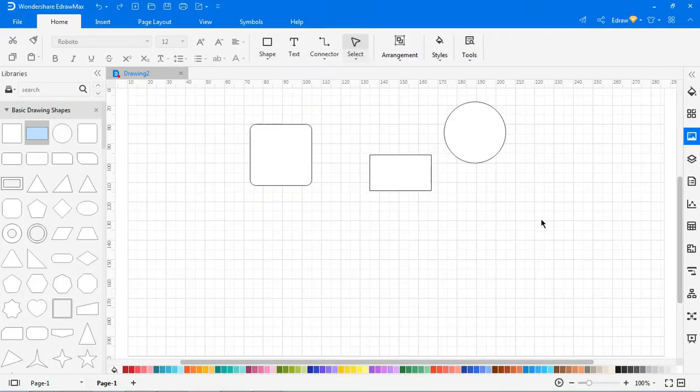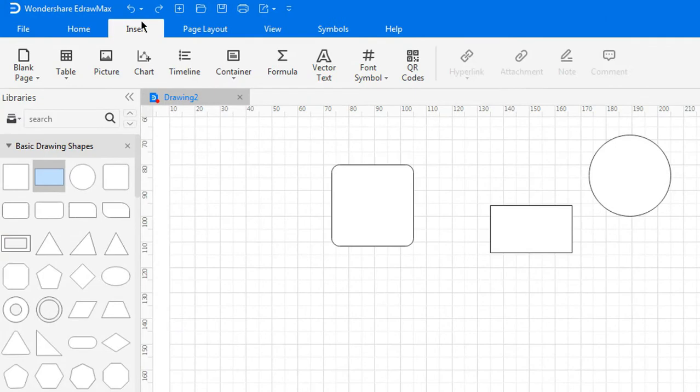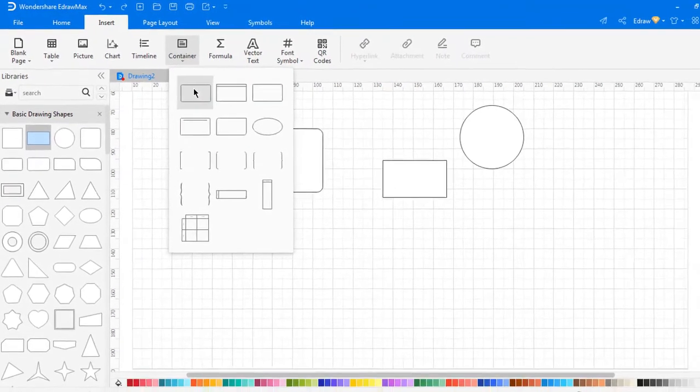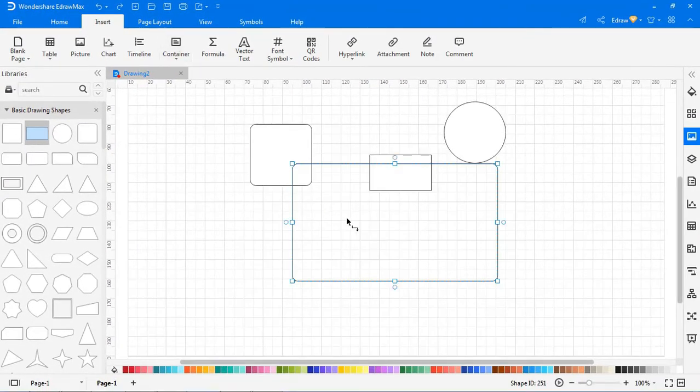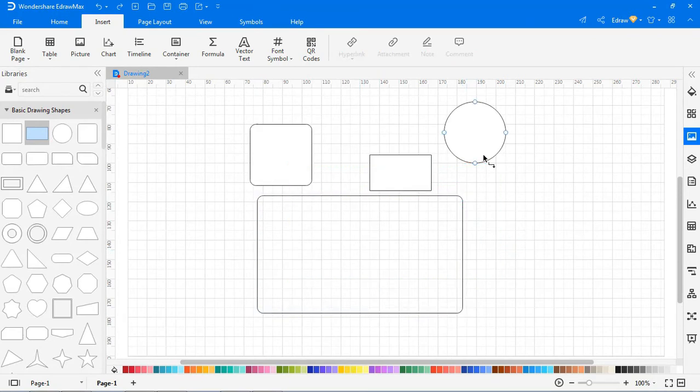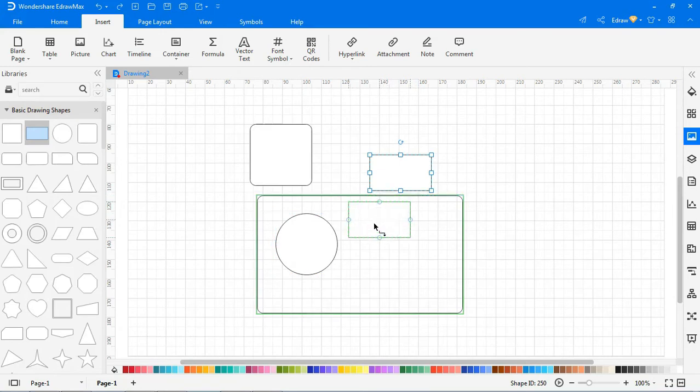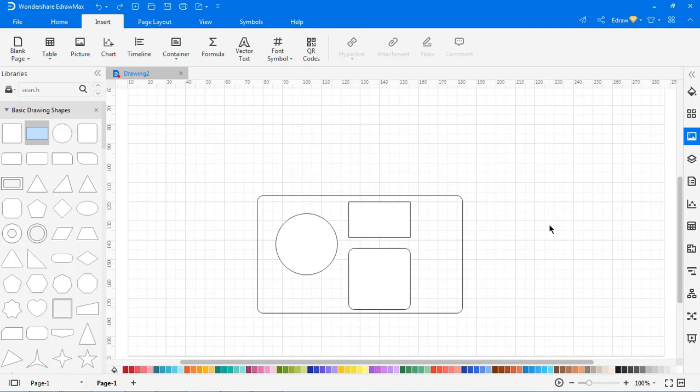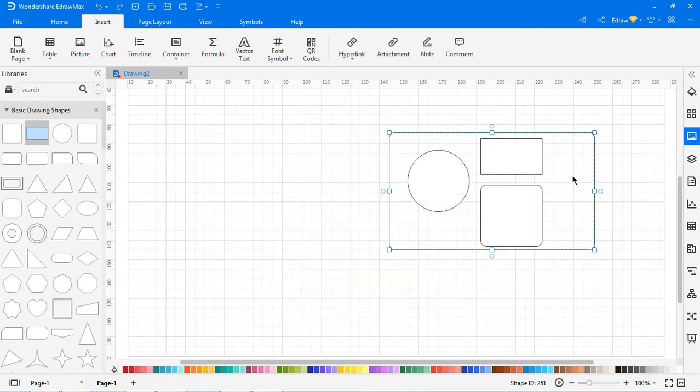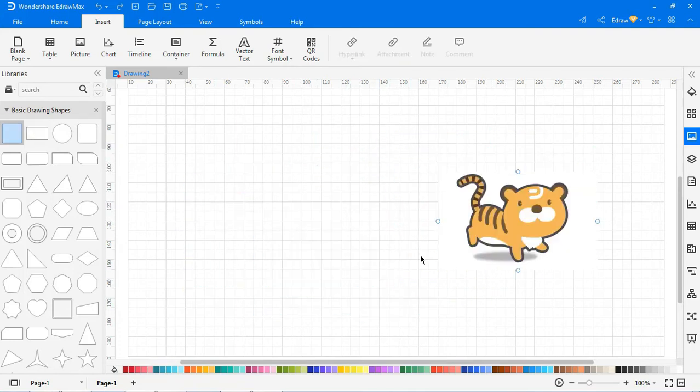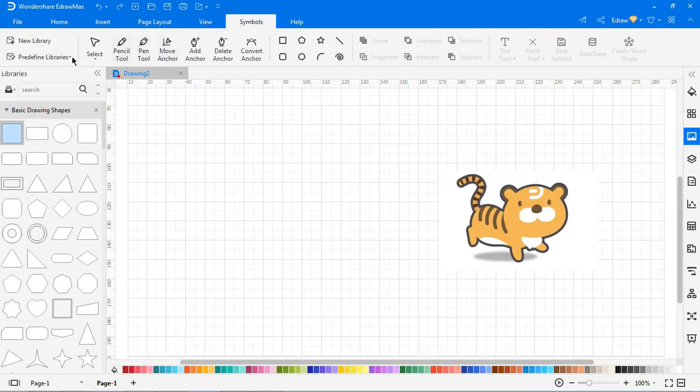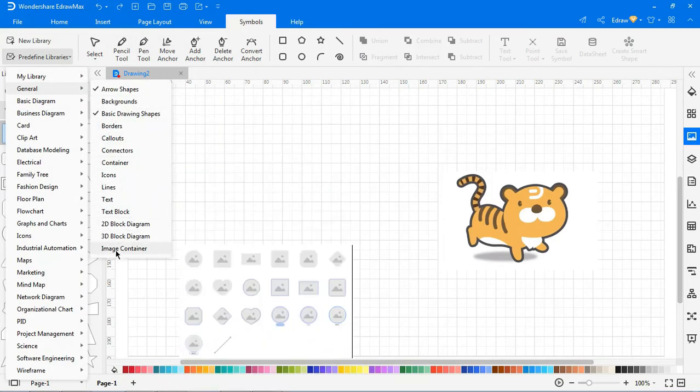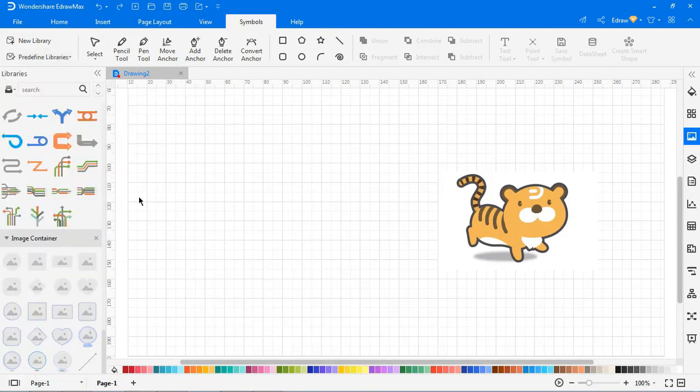To insert a container, go to Insert, click on Container, and drag and drop the shapes into the container. Now you can move the shapes along with the container altogether. eDraw Max also provides image containers which capture images in the container as per the container shape.